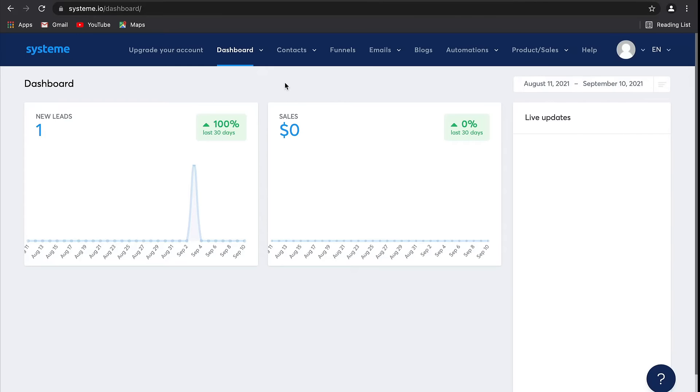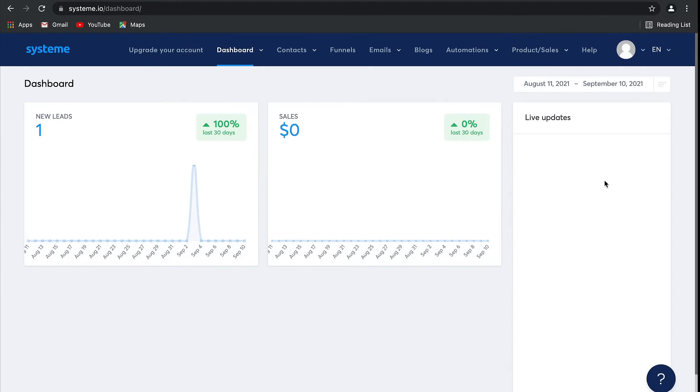Firstly, you'll see the main dashboard as soon as you log into your account. You'll be able to view any new leads, any new sales, as well as live updates about your business.